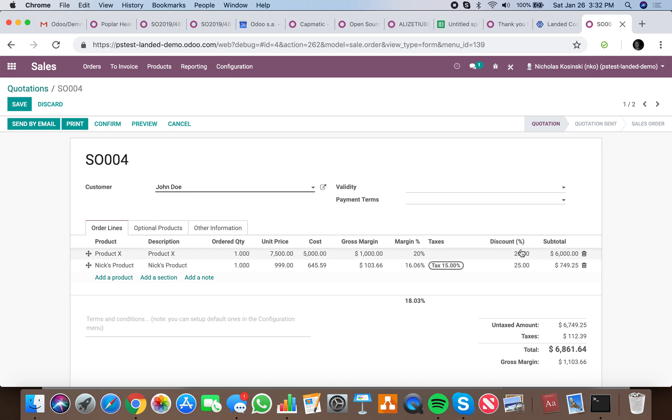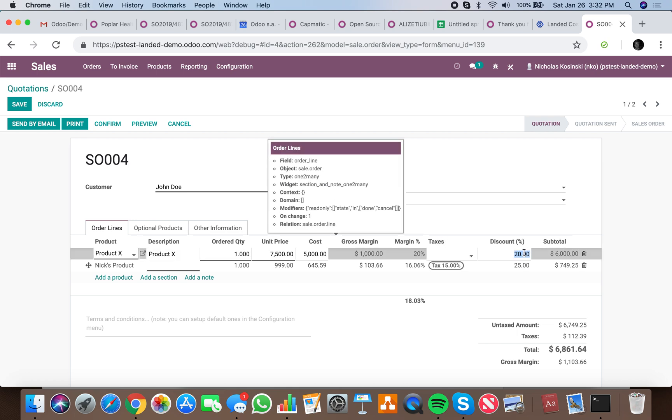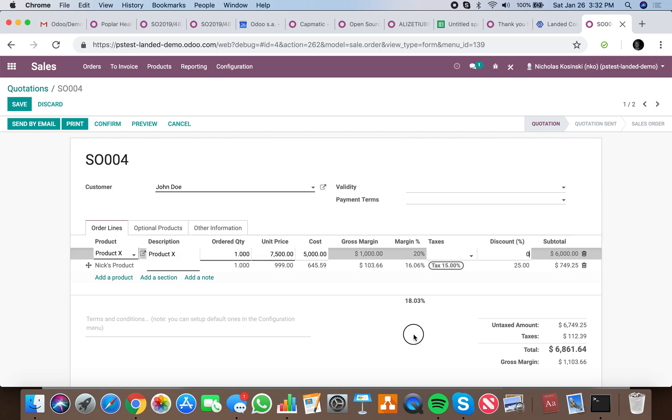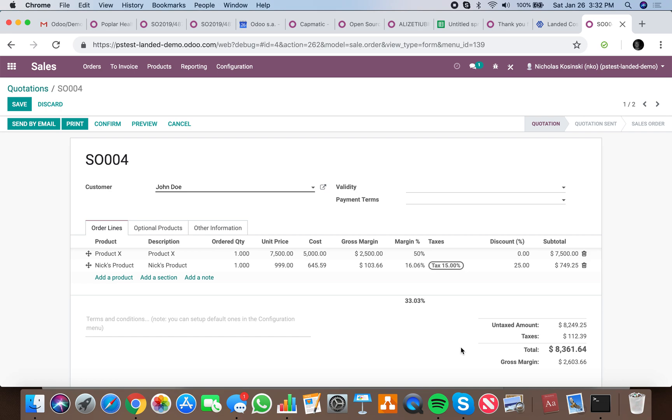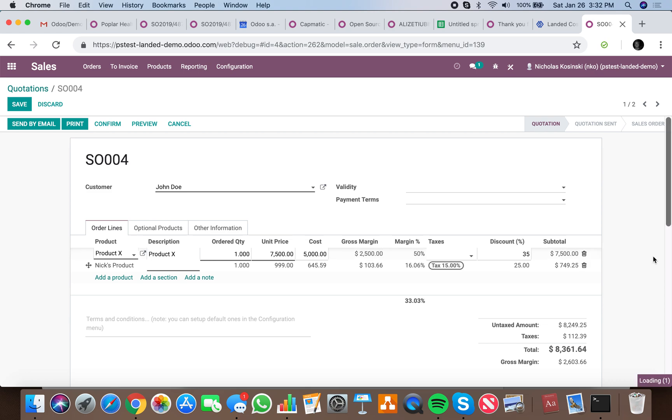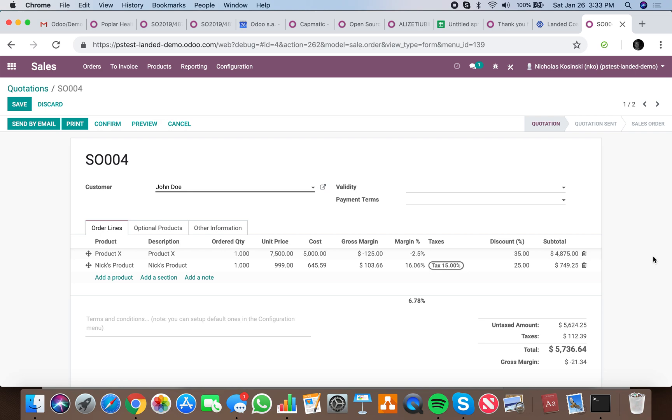A 20% discount takes down the margins. If I give them a zero percent discount, my margin is 50%, my gross margin is $2,500, my cost price is $5,000, my unit price is $7,500.